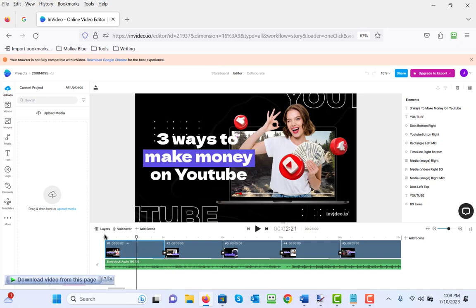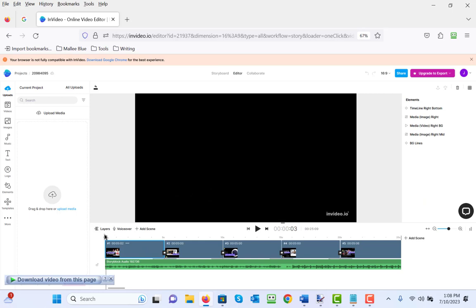When you first open it up, you're going to notice a timeline on the bottom here and three things across the top. There's something called a storyboard, the editor which is what we're in now, and collaborate. If you want to collaborate with your team members, you can invite them to the same project, and this way you can collaborate in real time.